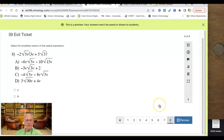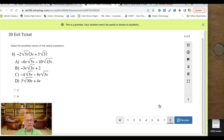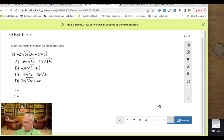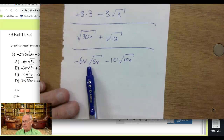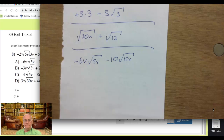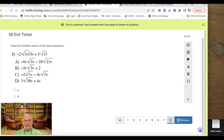Number 8, the last one: multiply it out. Negative 2 times 3v is negative 6v, and the square root of 5v stays there. Then negative 2 times 5 is negative 10, and the 5v times 3 inside the square root is 15v. There's nothing to simplify — that's the answer right there. All right, that's it. Thanks, I hope that helped you.